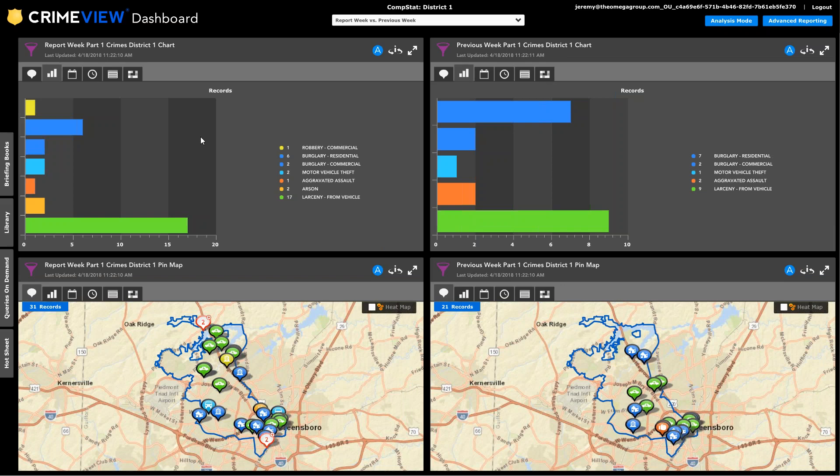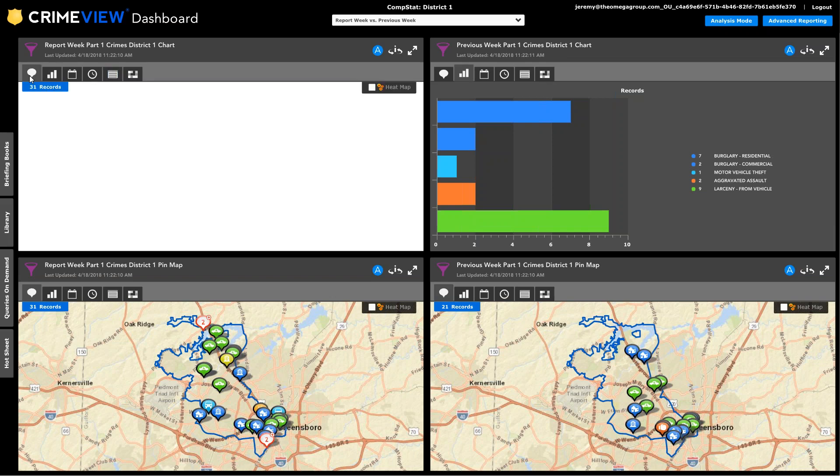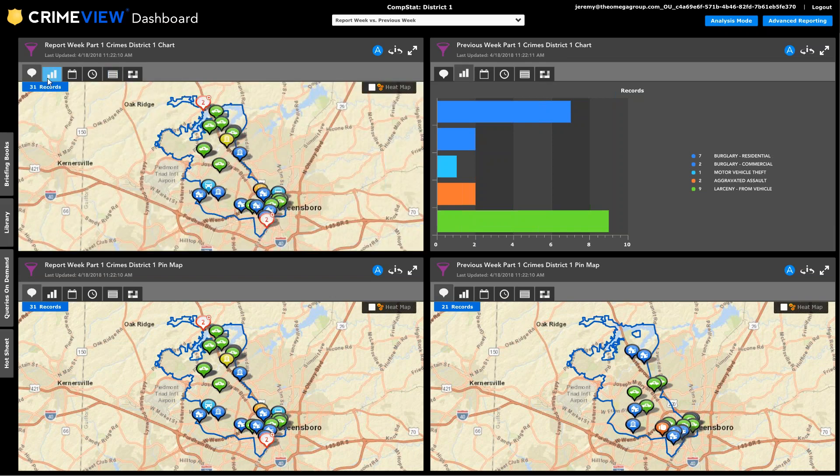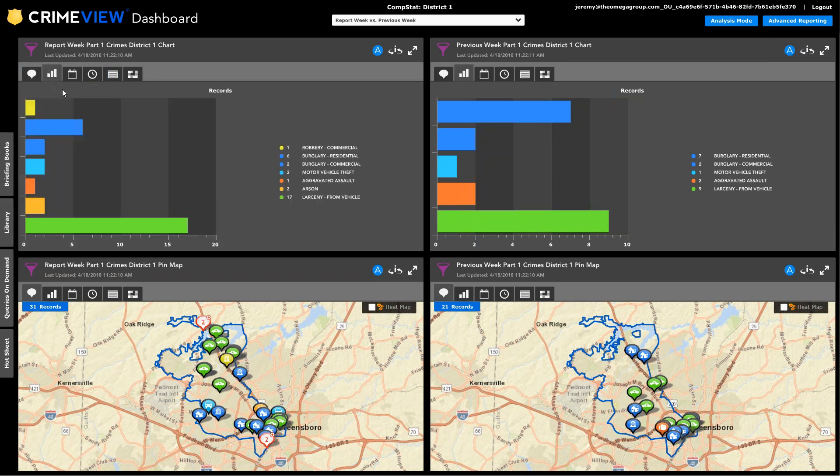So what we did on this page here was we're looking at the report week versus the previous week. But what we did is we just made a simple copy of the existing report week widget, and then gave it a different name. So we called the pin map in one place, we called the chart in the other, and then just toggled what the display mode was for it, so that we can see both things simultaneously. So as one of the first steps, if I'm responsible for district one, in preparing for this, we'd come in and look and say, okay, we've had an increase in crime for this time period, went from 21 to 31.